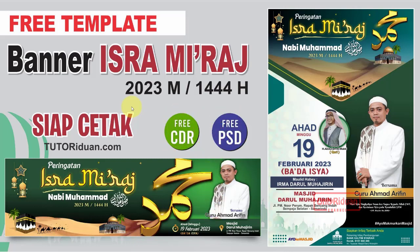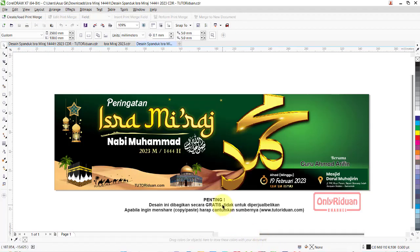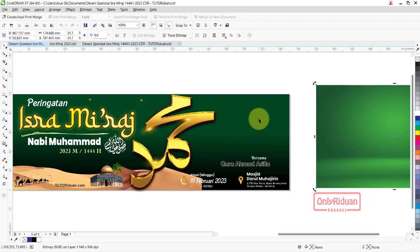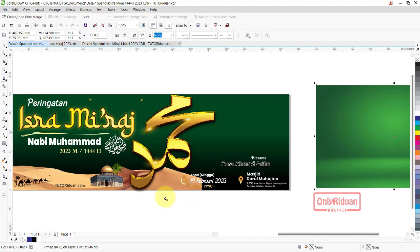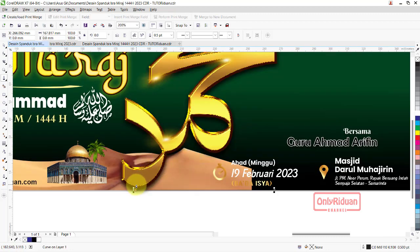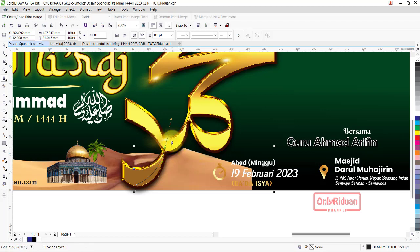Baik teman-teman, kita akan edit ulang terlebih dahulu menggunakan Corel. Bagaimana cara membedakan warna background bagian kanan dan bagian kiri? Kita akan coba buat. Saya punya contoh seperti ini teman-teman. Ini akan kita letakkan di bagian kanan dari background ini. Kita buatnya menggunakan Pen tool. Bisa dari sini teman-teman, kliknya lalu klik di sini. Kita zoom, lalu teman-teman bisa klik di sini.